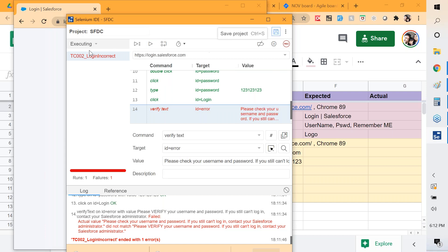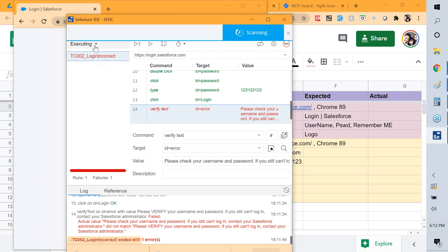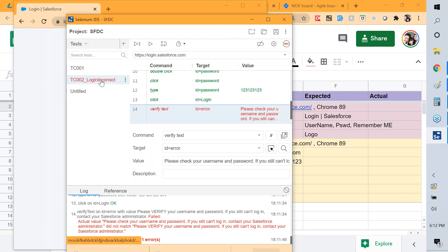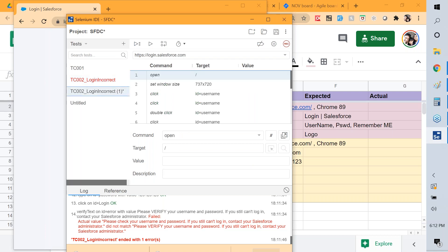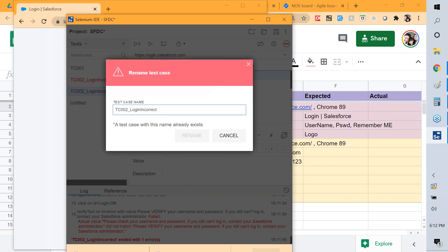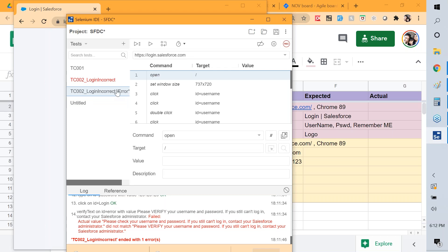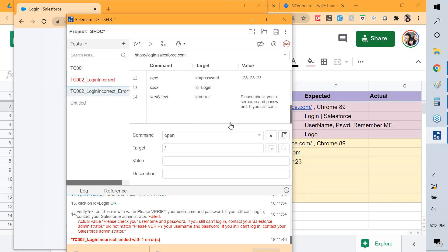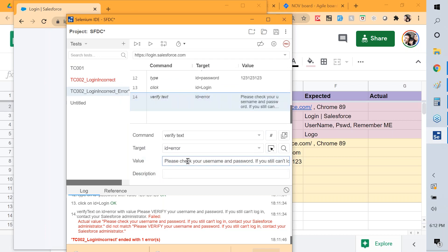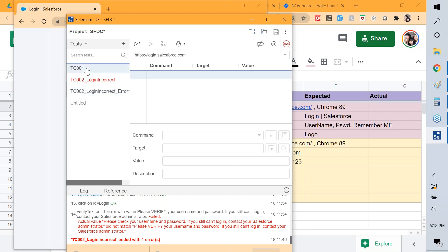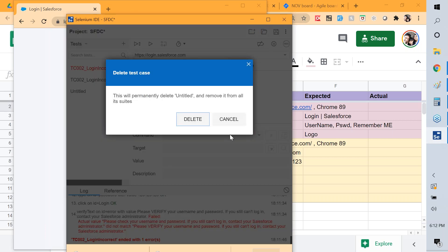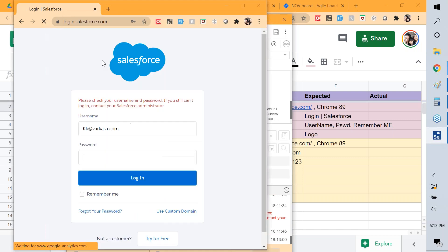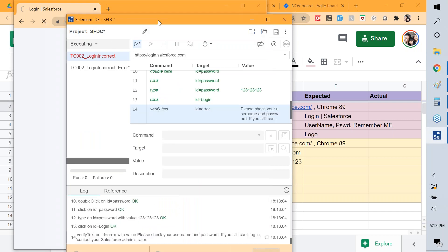I'll duplicate this test case and rename the copies — one as 'login_incorrect_error' with the correct expected text. I'll run the entire test suite now, which will execute both test cases sequentially — one finishes and then moves to the next.